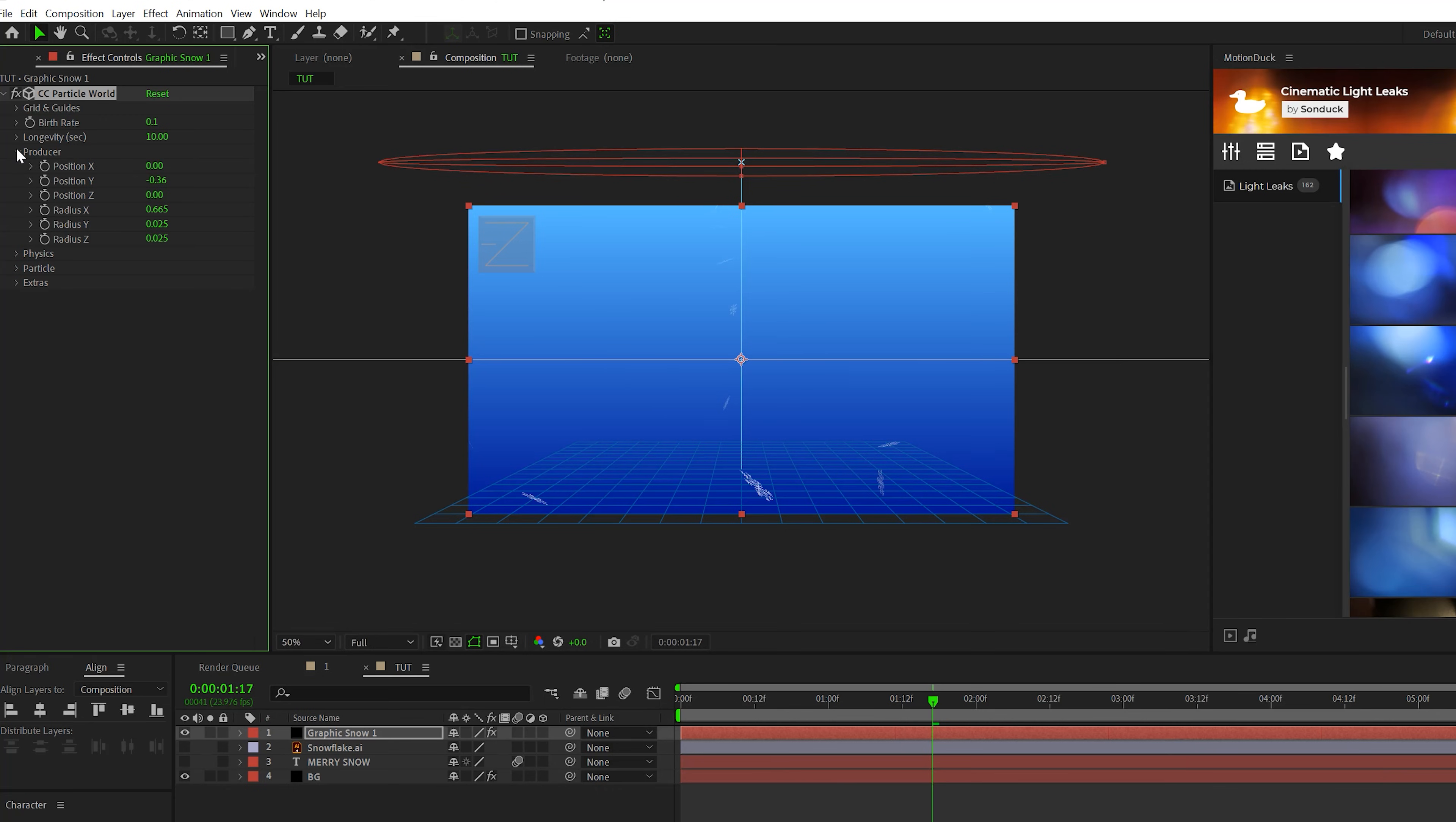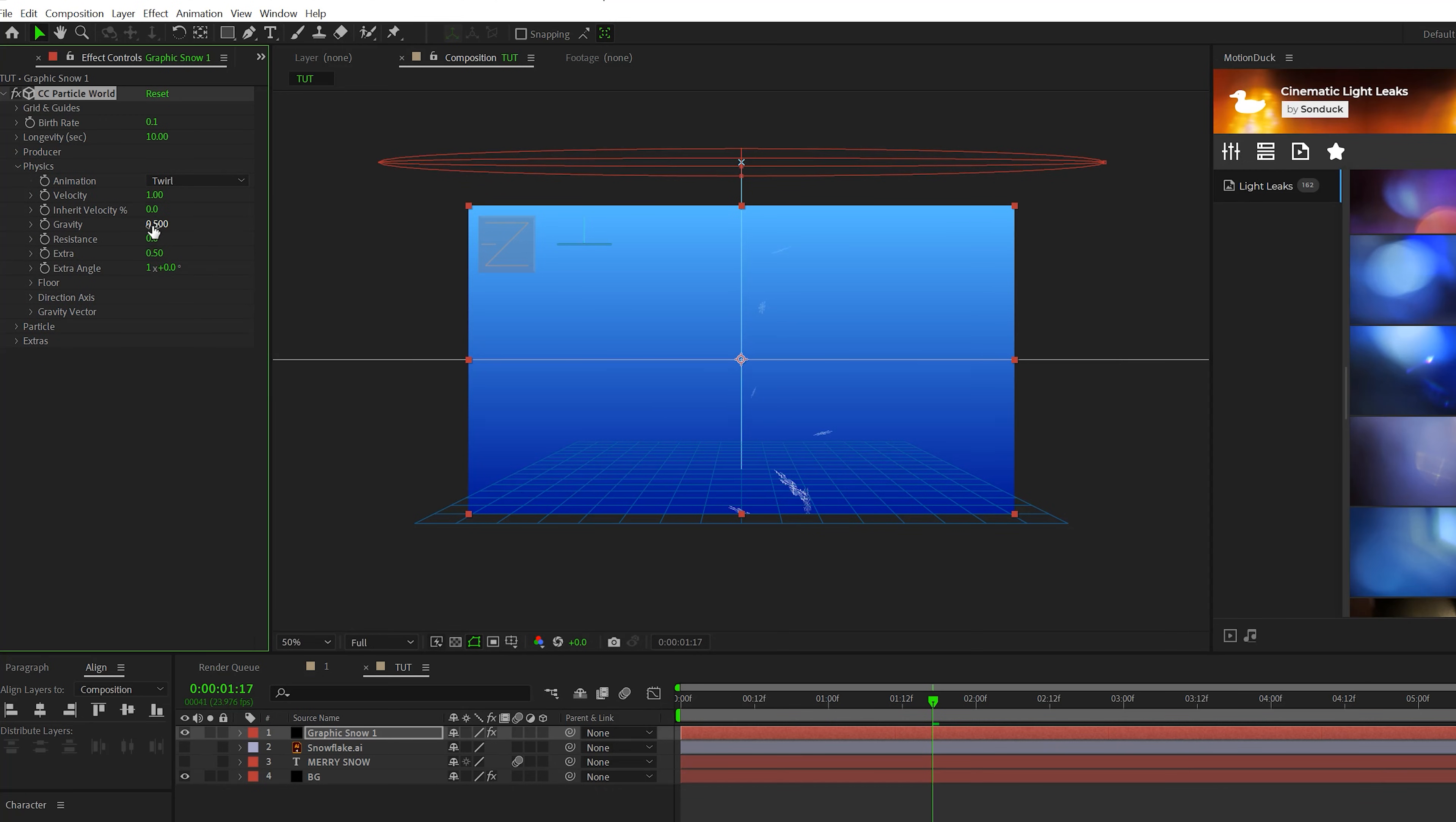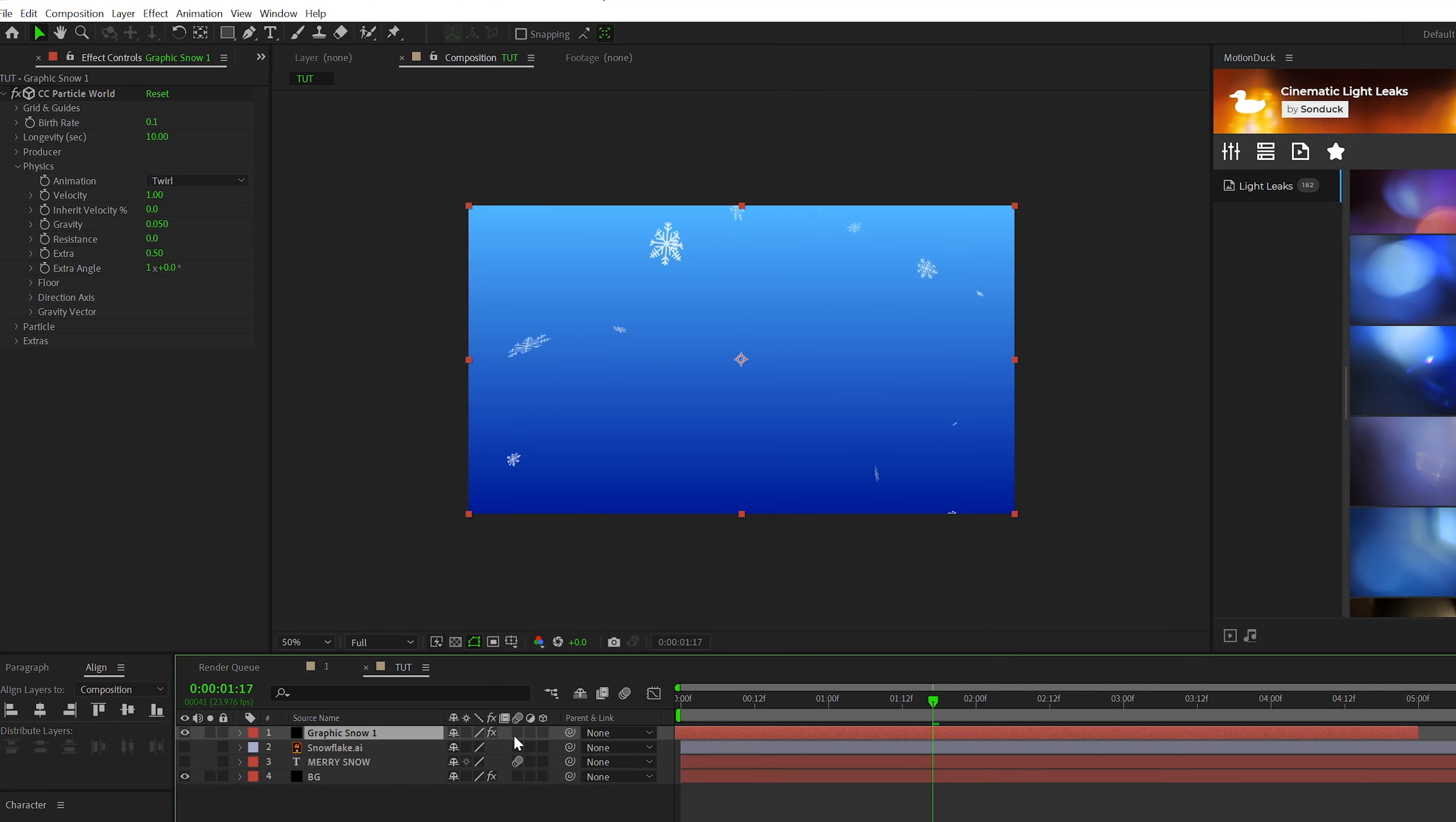Then the last thing we'll do is come here to physics and set the animation to twirl. And we'll come here to gravity and set this to 0.05. Another thing we need to do is take our particle layer here and move it forward in our timeline. This way the particles will automatically be distributed on the screen when we start our composition.